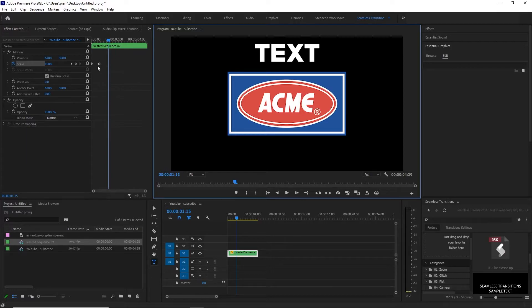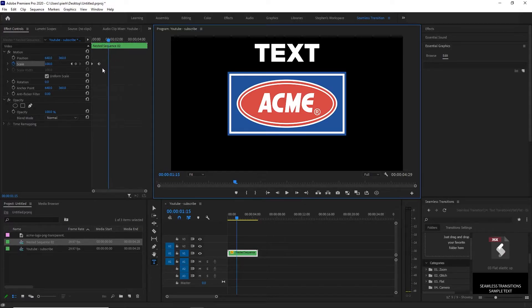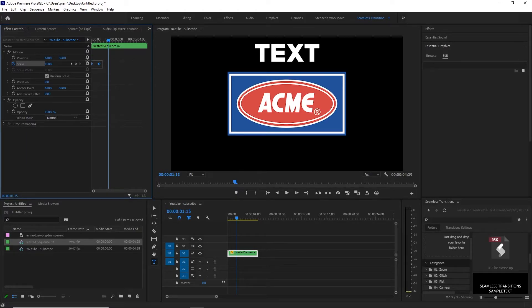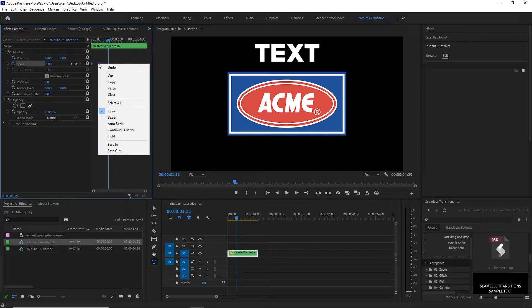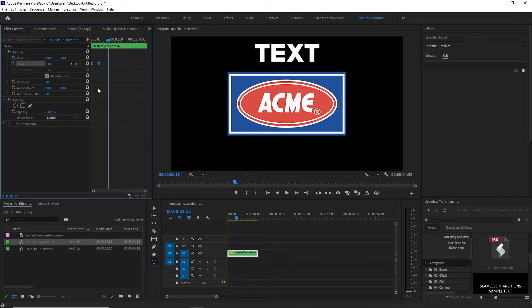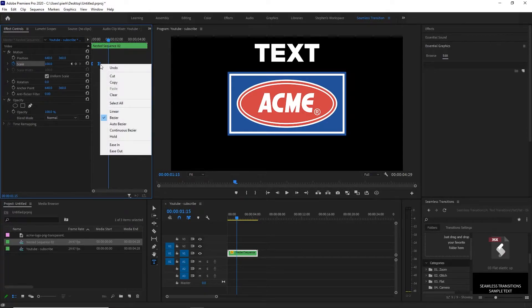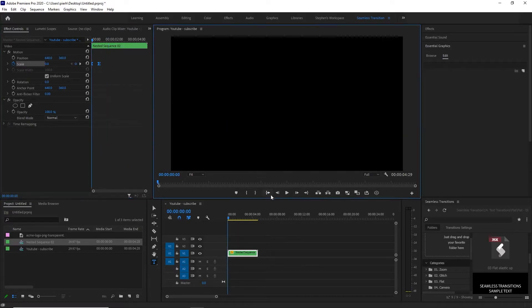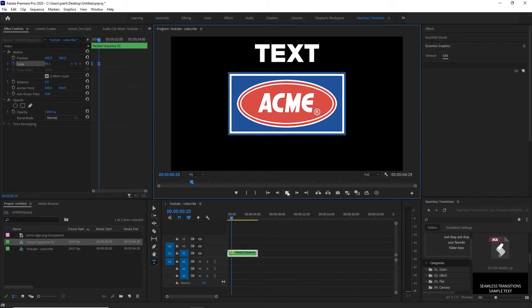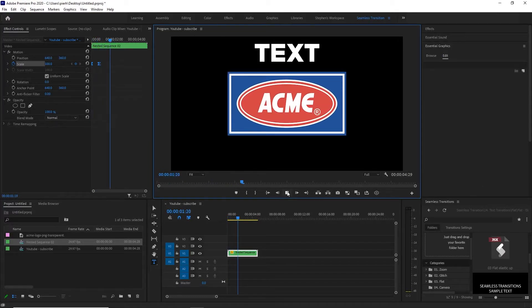If you're not familiar with keyframes, if you want to make this animation a little bit smoother, what you do is you left click and highlight both of those keyframes, then you right click, go to ease in, right click again, go to ease out, and you'll notice that the animation comes in smoother this time.